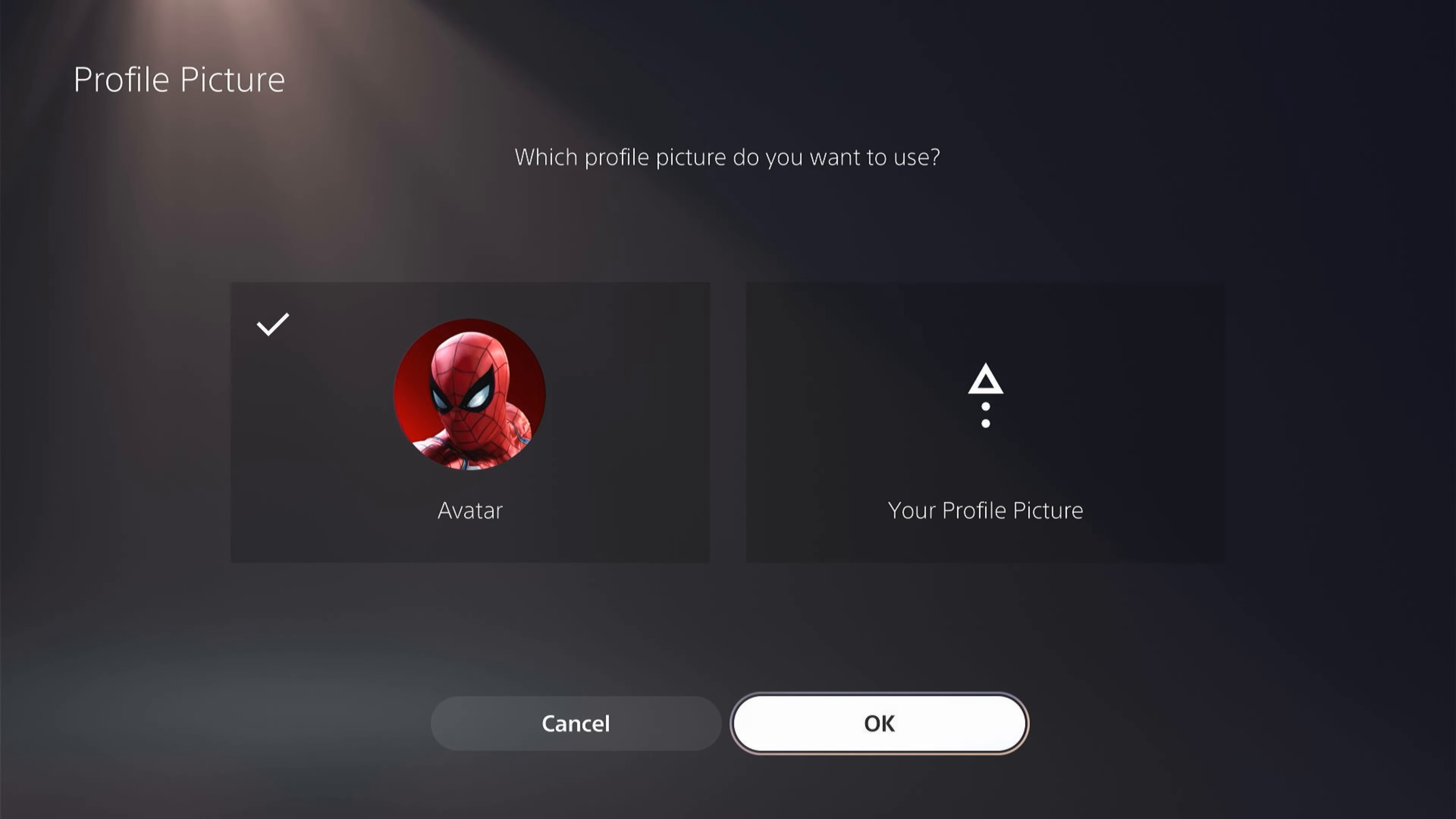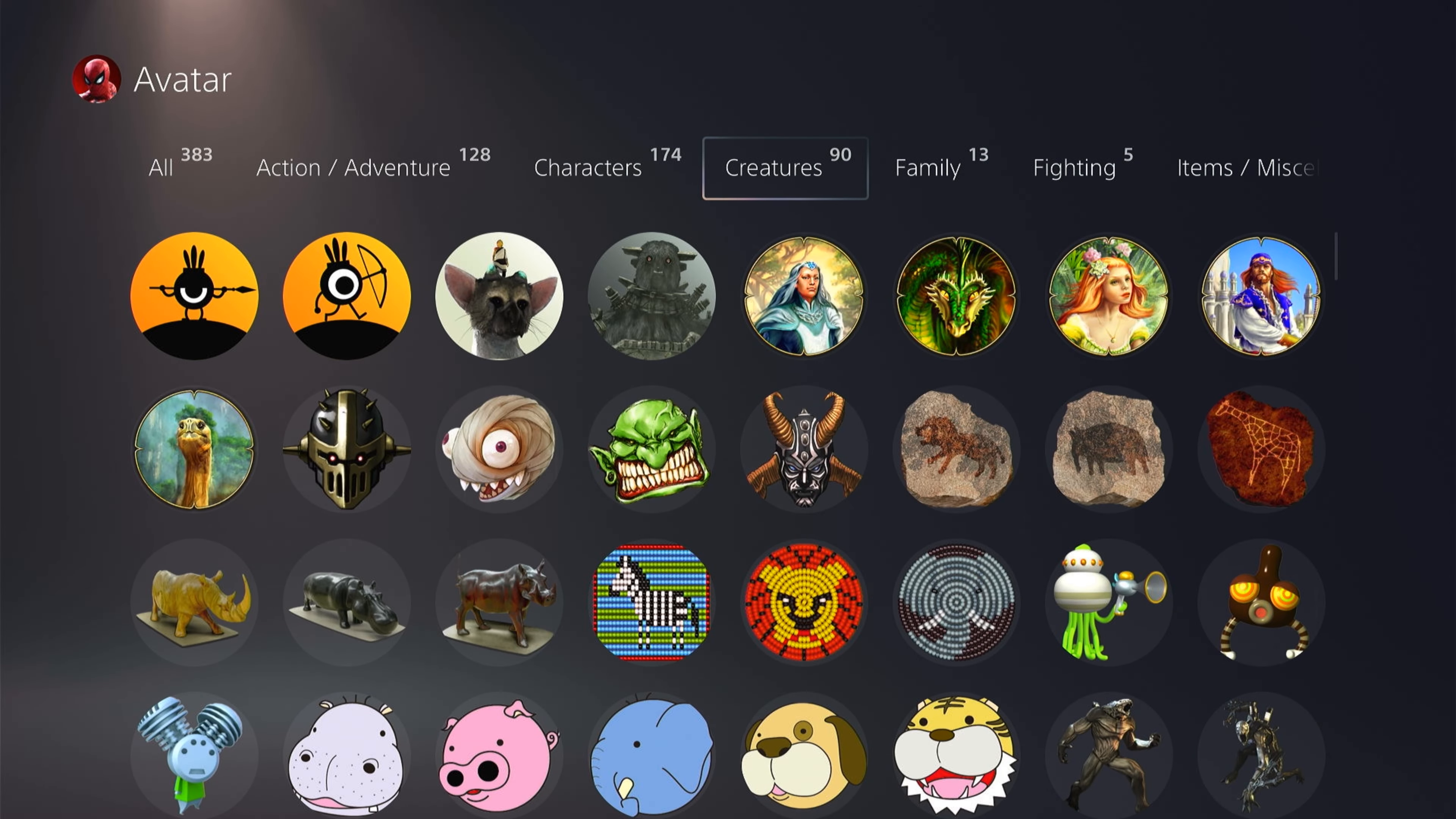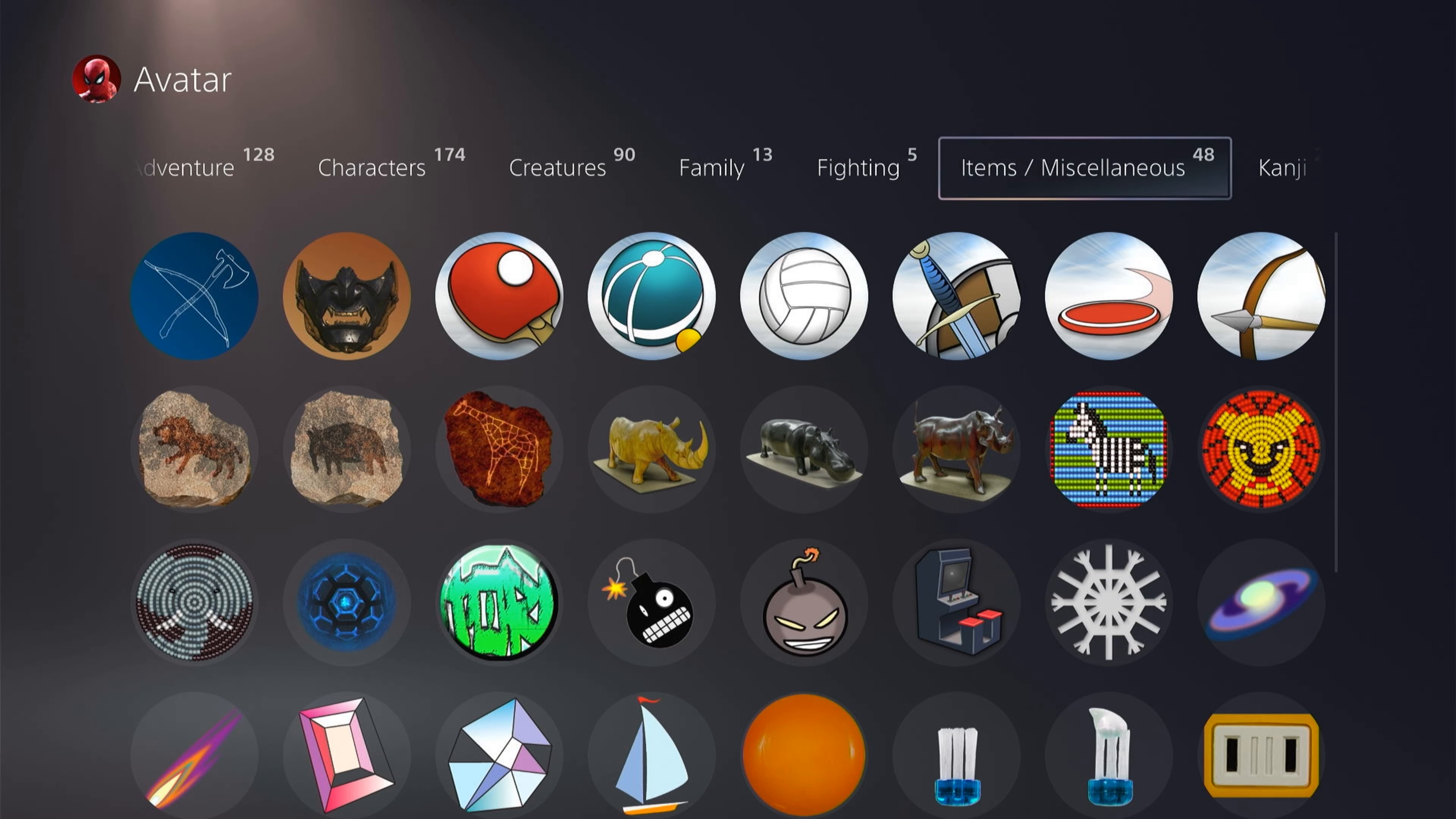To choose your avatar, come back out of here and then come down to avatar. You have loads of different avatars to choose from—383 at the moment, and this is always being updated by the PlayStation Network. You can come across the top here to choose different categories.